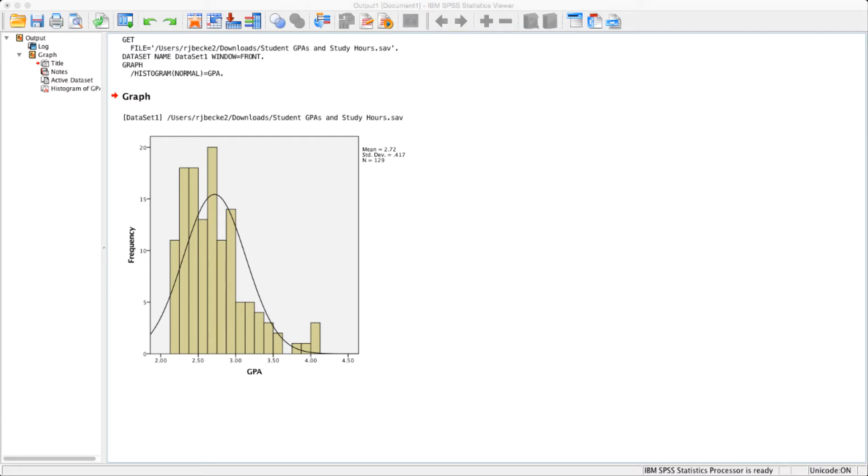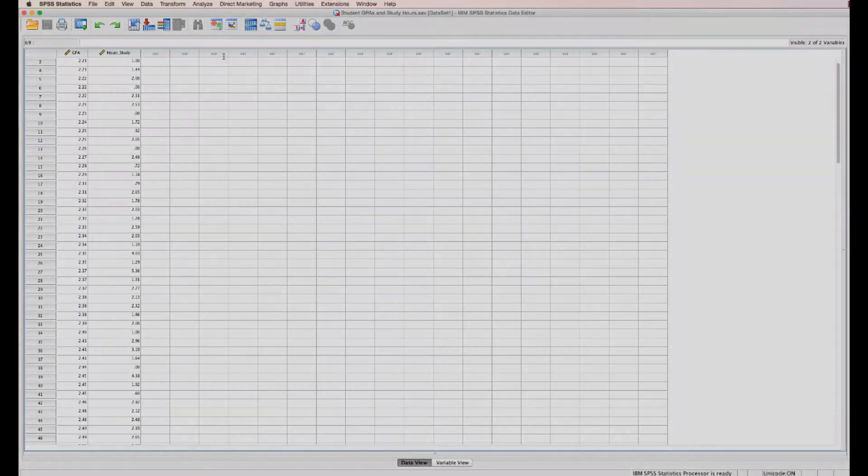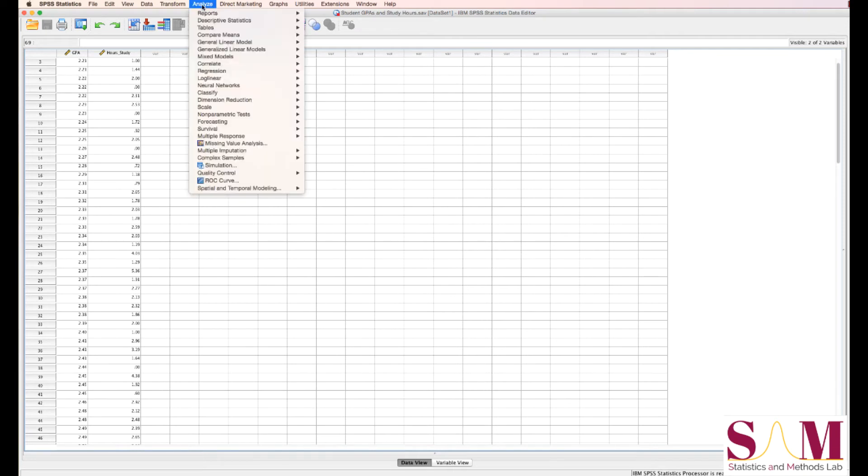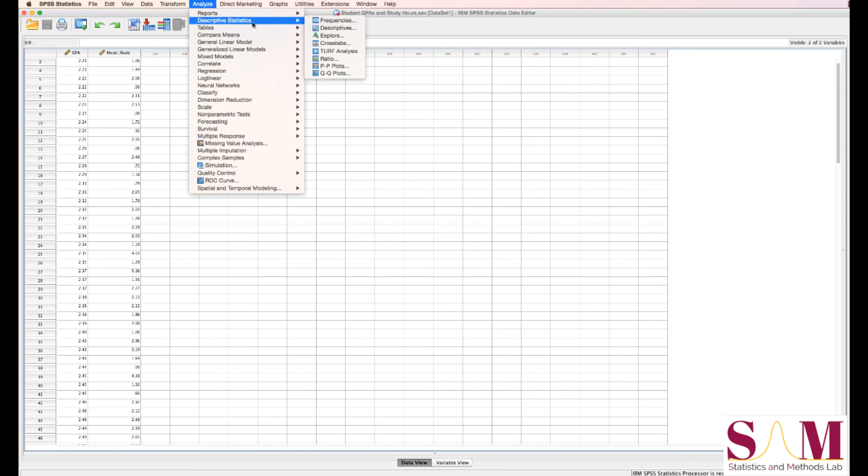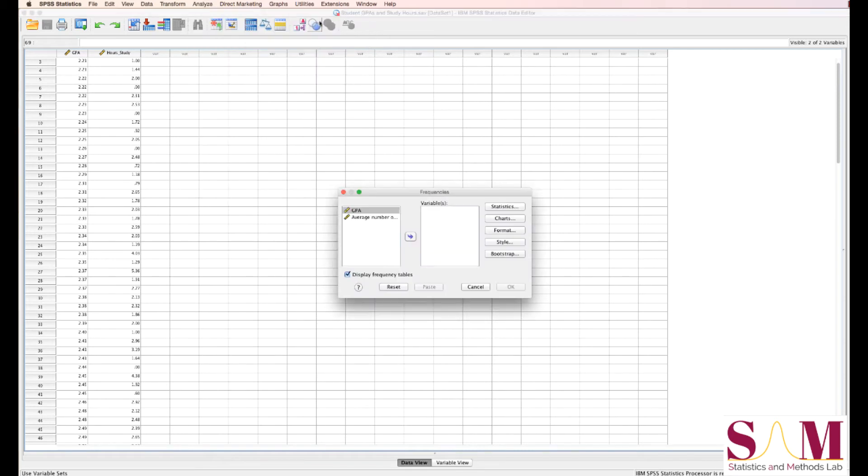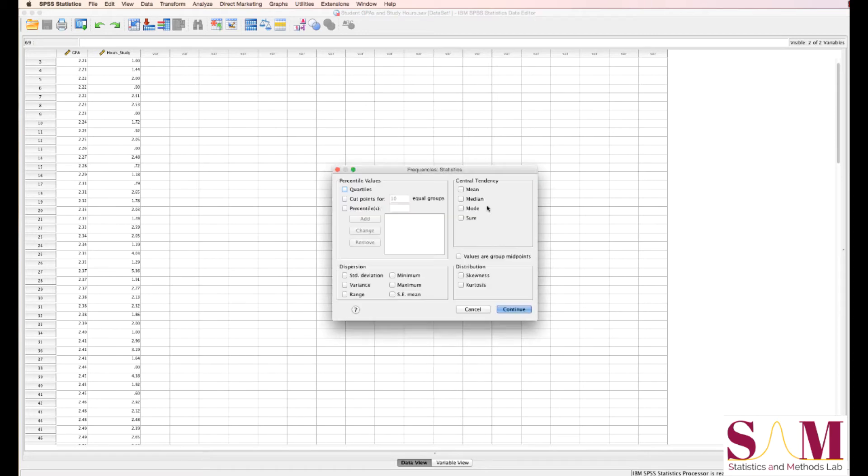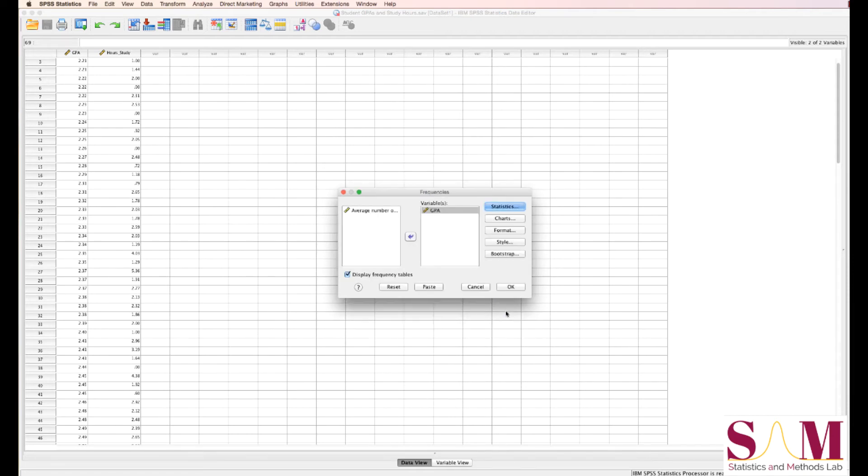To generate descriptive stats for our GPA variable, we can go to the menu options and select Analyze, Descriptive Statistics, then Frequencies. Then after we move over our GPA variable, let's go ahead and ask for the mean, median, minimum, maximum, standard deviation, skewness, and kurtosis in the statistics menu. We won't ask for a frequency table because GPA is a continuous variable.